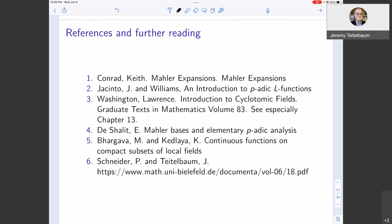For further reading: Keith Conrad has a clean exposition of Mahler expansions on his website. There is also an expository article by Jacinto and Williams which constructs p-adic L functions by this method. Larry Washington's Introduction to Cyclotomic Fields, chapter 13, gives a very nice construction. Udi de Shalit has a paper called 'Mahler Bases and Elementary p-adic Analysis' and a book on p-adic L functions of elliptic curves. Bhargava and Kedlaya have a paper on Mahler expansions for sets beyond Zp, and the speaker has a paper with Schneider connecting this to formal groups and the Hodge–Tate decomposition.